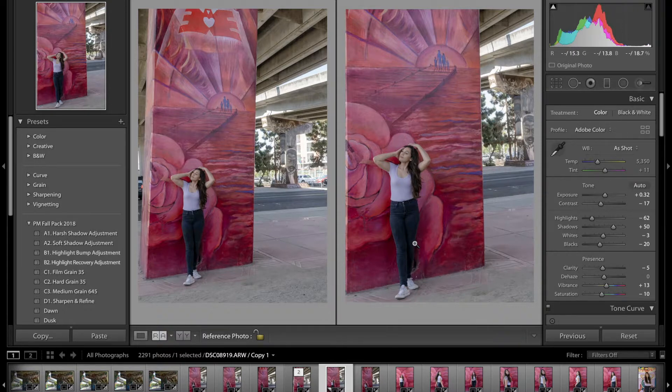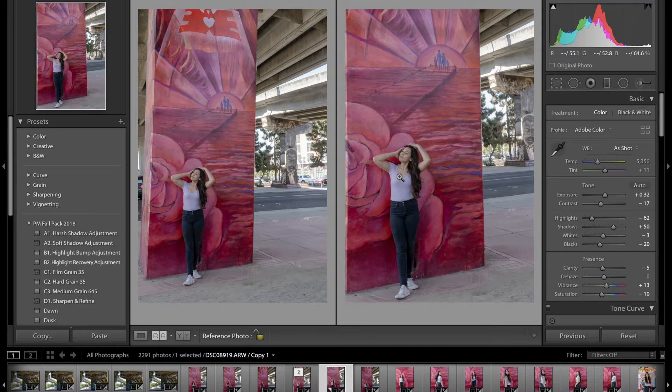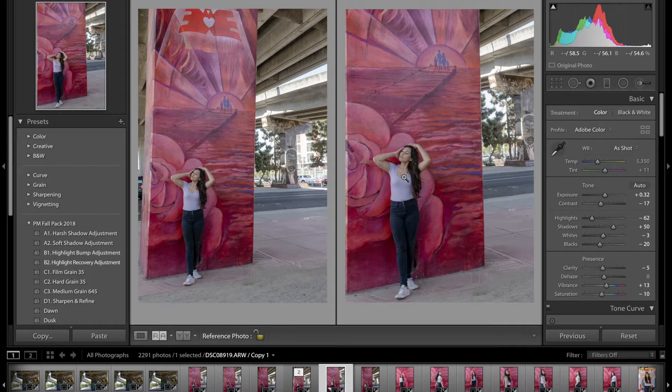It just looks a lot better, a lot cleaner. Things actually look angled the way they're supposed to, with the street and things in the background. So enough rambling. I hope that this tutorial was useful to you.